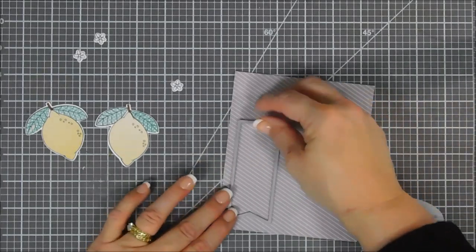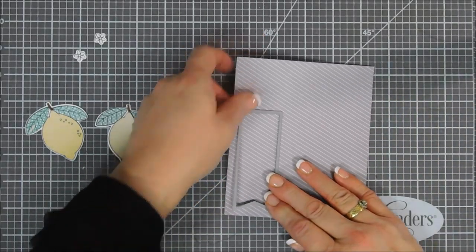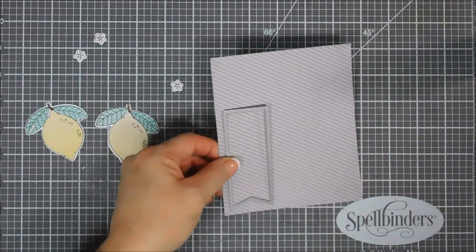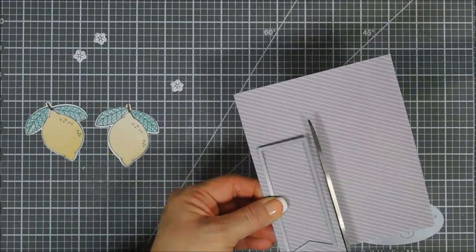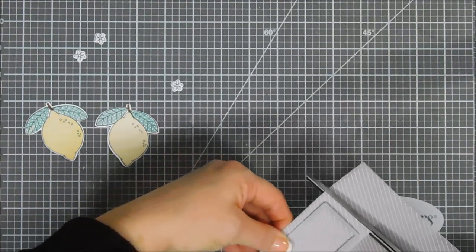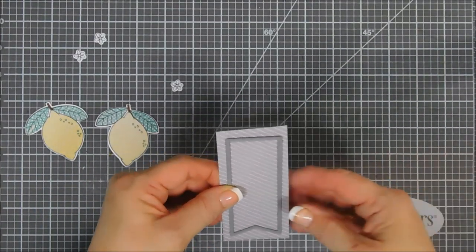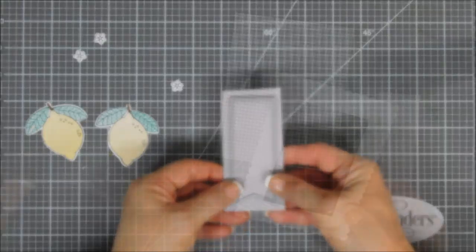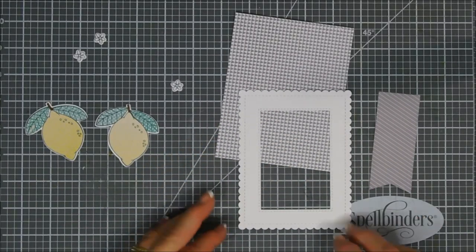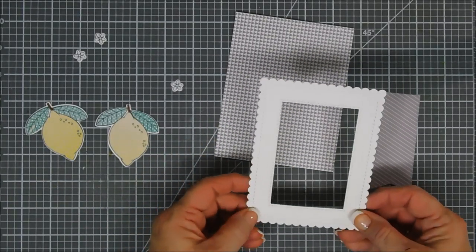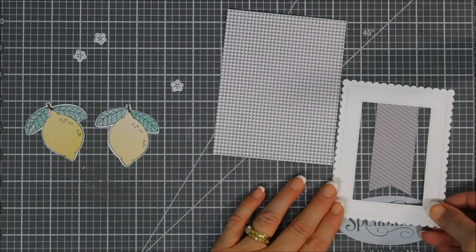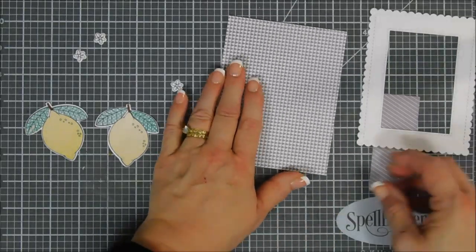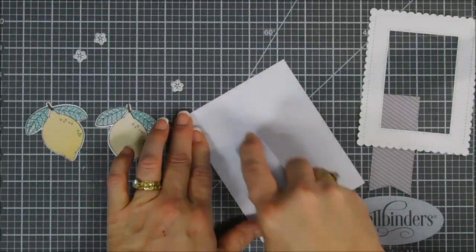I'm going to be using the Frames and Flags background die set. We're going to take one of the frames and use some gray diagonal stripe pattern paper - again this is just scrap paper from my stash. I'm going to die cut out a banner with that. And then I also use the large frame and then a rectangle die from my stash to cut out a scalloped edge frame for my background.